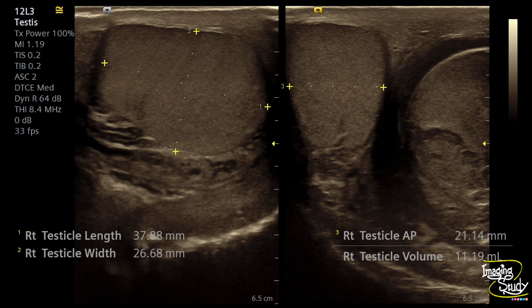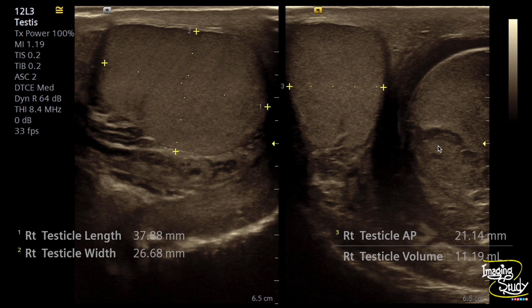Here you can see the still picture of the right hemiscrotum containing a normal right testis and part of epididymis. The scrotal skin is quite normal here. On the left image you can see the longitudinal section and on the right image the transverse section, and you can see there is an asymmetry between the two testes.